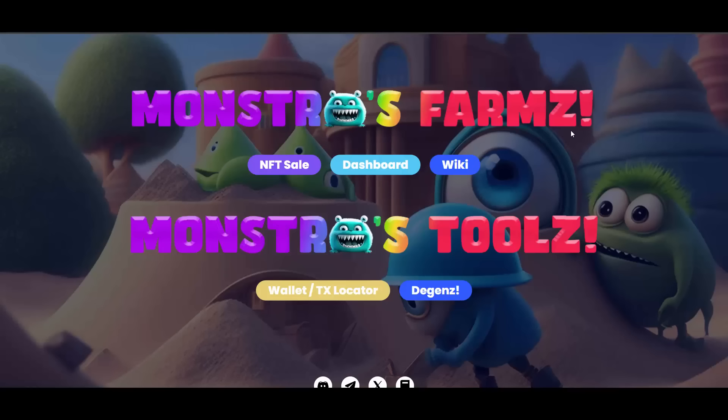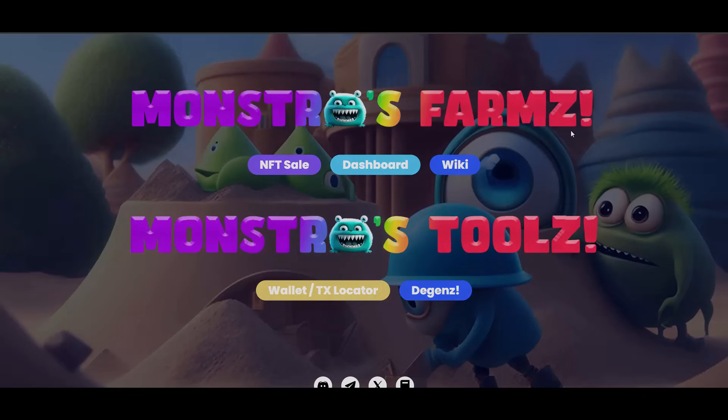So guys, if you will be interested in checking out Monstrous Farms or Monstrous Degens, I will link both the old videos in the description as well as Monstrous Degens link as well as Monstrous Farms link. So that's it from me for today. Thank you so much for watching this video guys and see you in the next ones coming out soon.